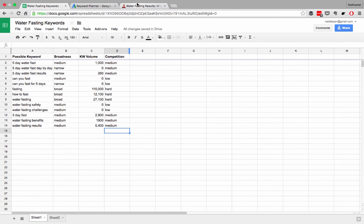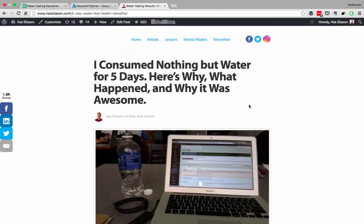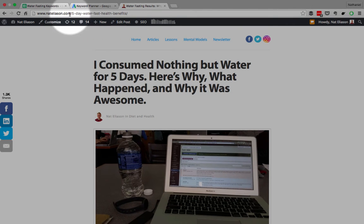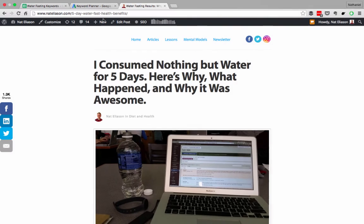That's actually what I did with this article. So now the article is structured to go after water fasting results. But the first keyword I went after was five-day water fast. I knew that there wouldn't be as much competition for that. So I started with five-day water fast, and if you'll notice, the URL is still structured for that. It still says five-day water fast.